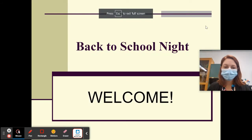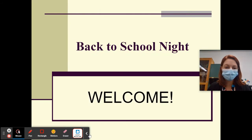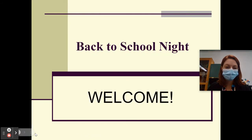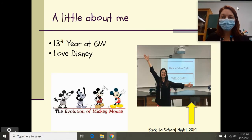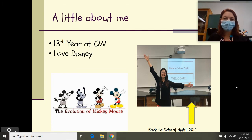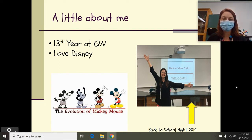Hi, and welcome to Back to School Night. A little bit about me: this is my 13th year at GW, and I love it here. Another thing about me is I love, love, love Disney. In case you're wondering what I look like without a mask on, there's a picture of me from Back to School Night of 2019.